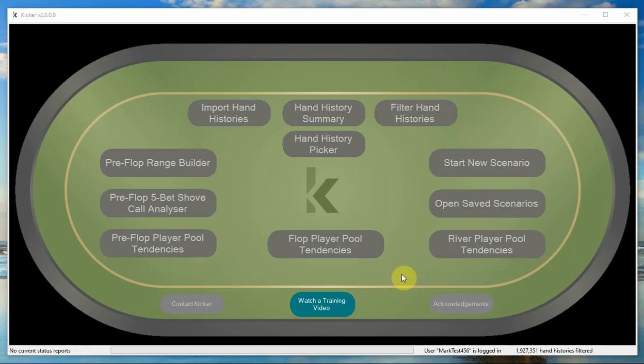Hi, I'm Mark from KICKR and in this video I'm going to be showing you how to use the filter hand histories feature in KICKR.